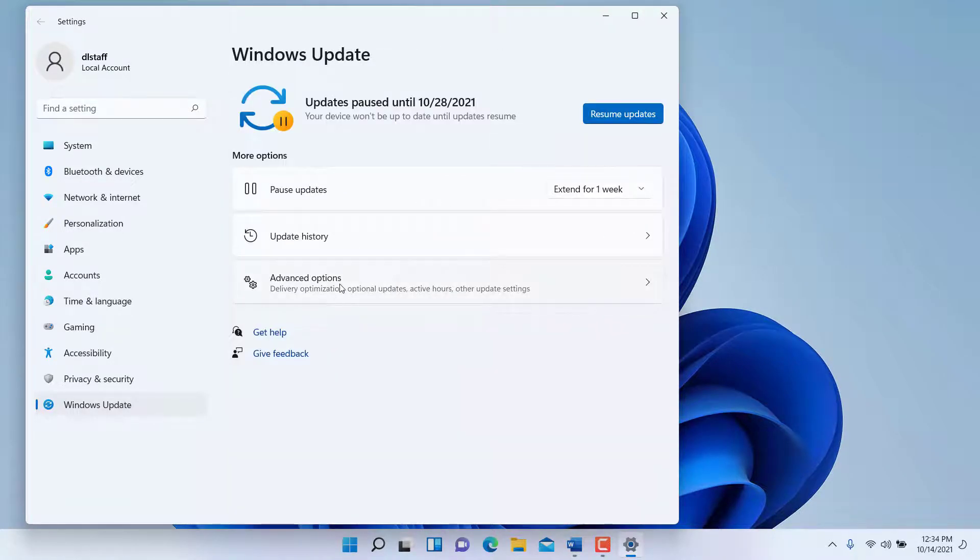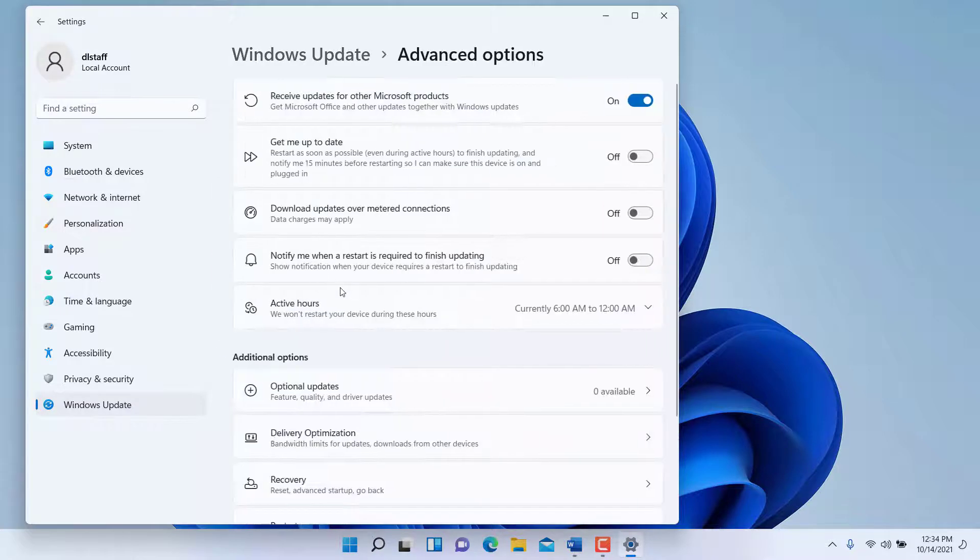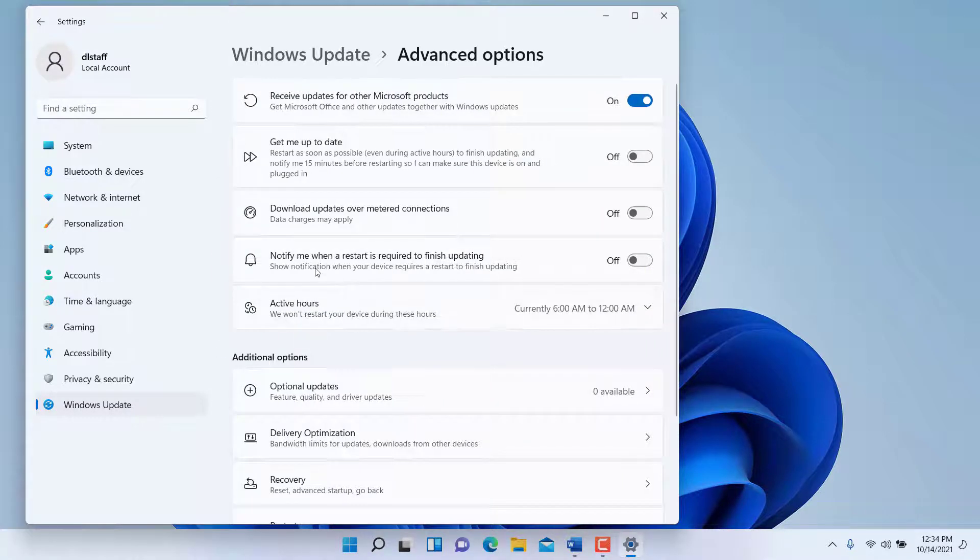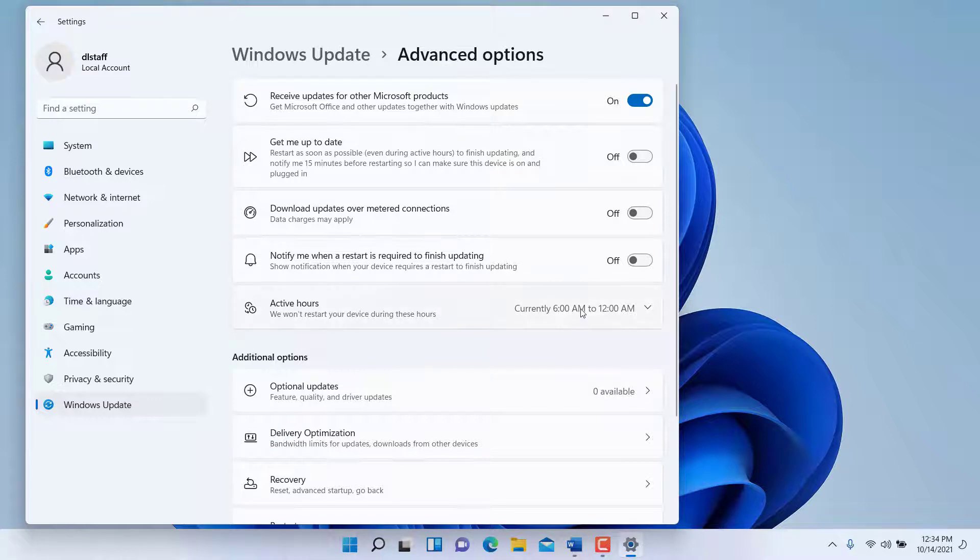Further down here under advanced options, you can also choose to install the updates at certain hours of the day or at certain times.